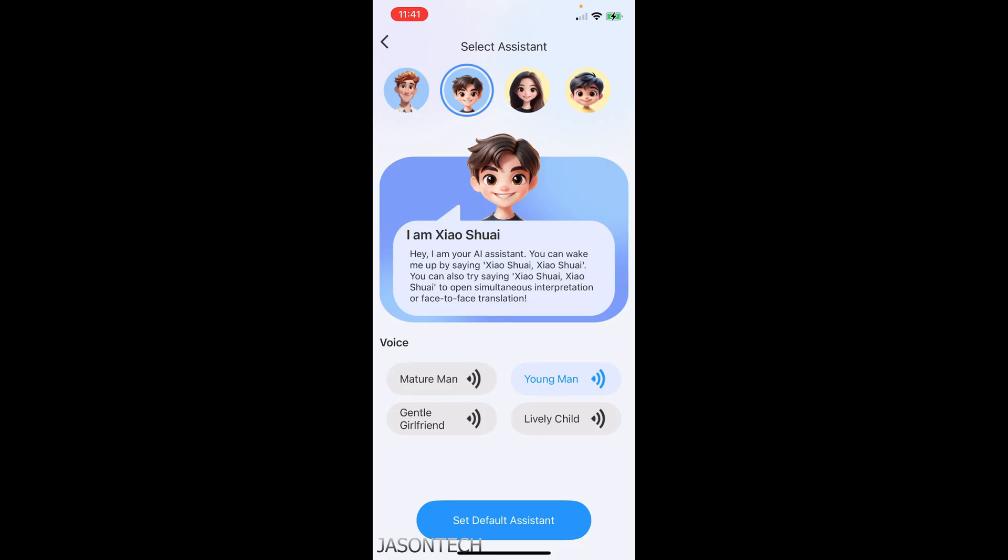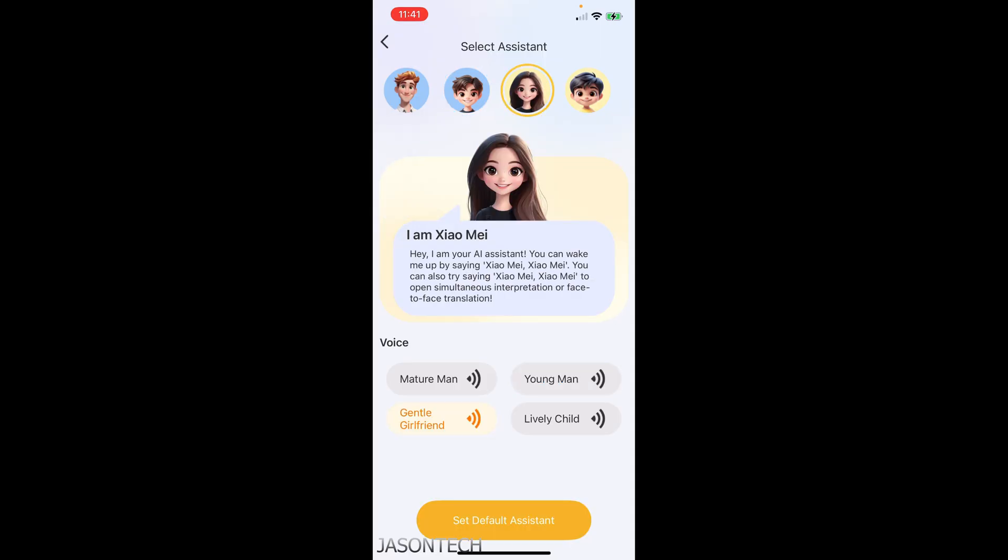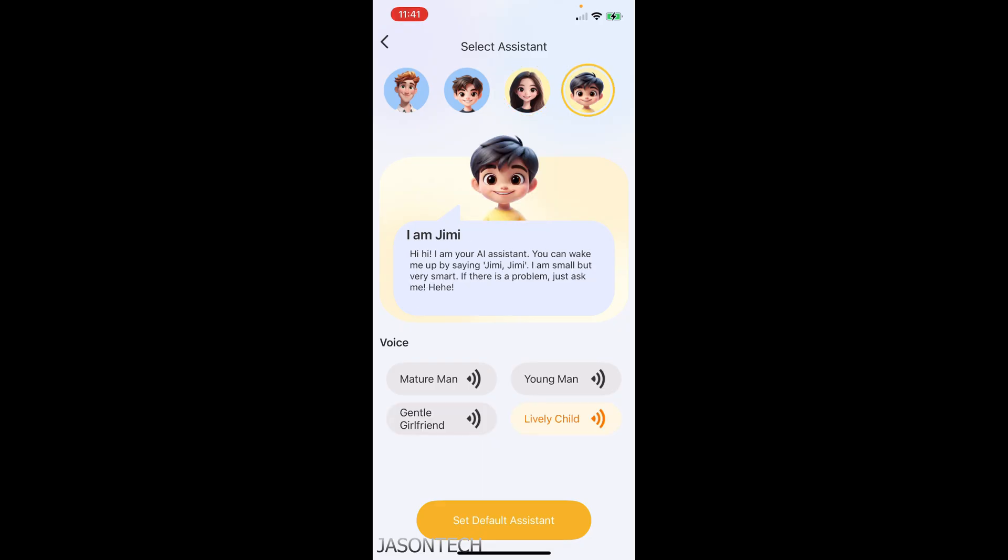So you have four voices to choose from. Hello, I'm Xiao Shuai, your AI assistant. You can wake me up by saying Xiao Shuai, Xiao Shuai. Hello, I'm Xiao Mei, your AI assistant. You can wake me up by saying Xiao Mei, Xiao Mei. And the last one. I'm Jimmy, your AI assistant. You can wake me up by saying Jimmy, Jimmy.